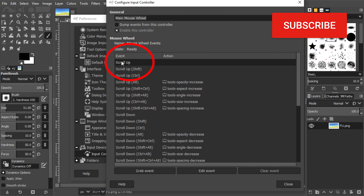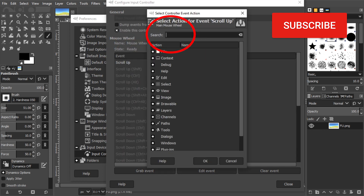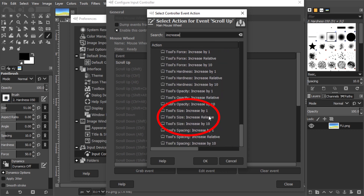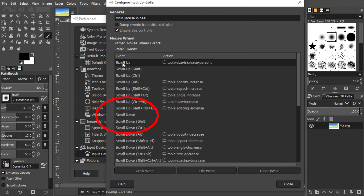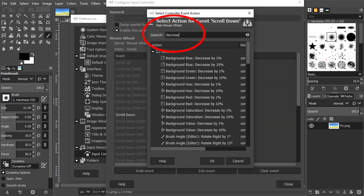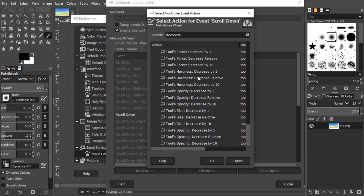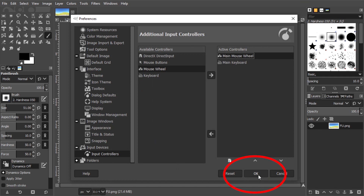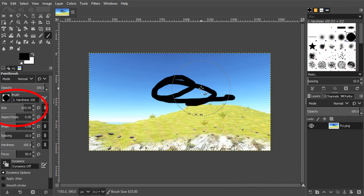We want to edit the Scroll Up event, so I'm double-clicking this, and here I'm going to type in Increase, scrolling down I can see Increase Relative, double-click it. Now we have to find the Scroll Down, which is over here, I'm double-clicking it, and I'm going to search for Decrease, scroll down and find Tools Size, Decrease Relative. Now I'm going to close this, press OK, and if I use the mouse wheel now, the brush size changes.